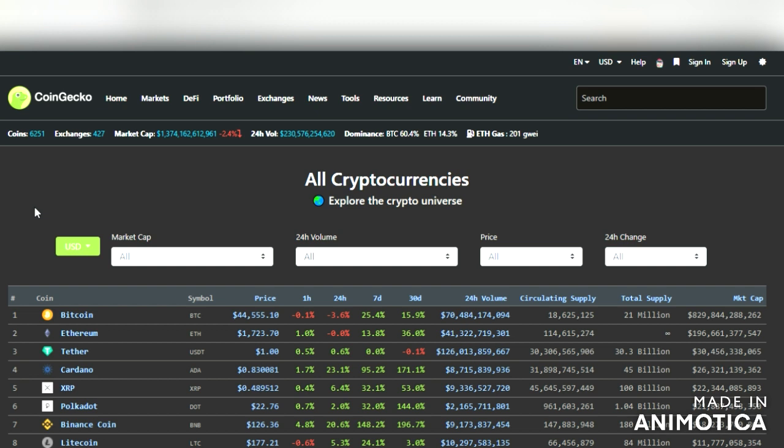So today's episode I'm going to walk you through a quick five-minute video on basically how to navigate CoinGecko — how to look up these coins, how to spot them, find out where they're trading, and just how to move around here.